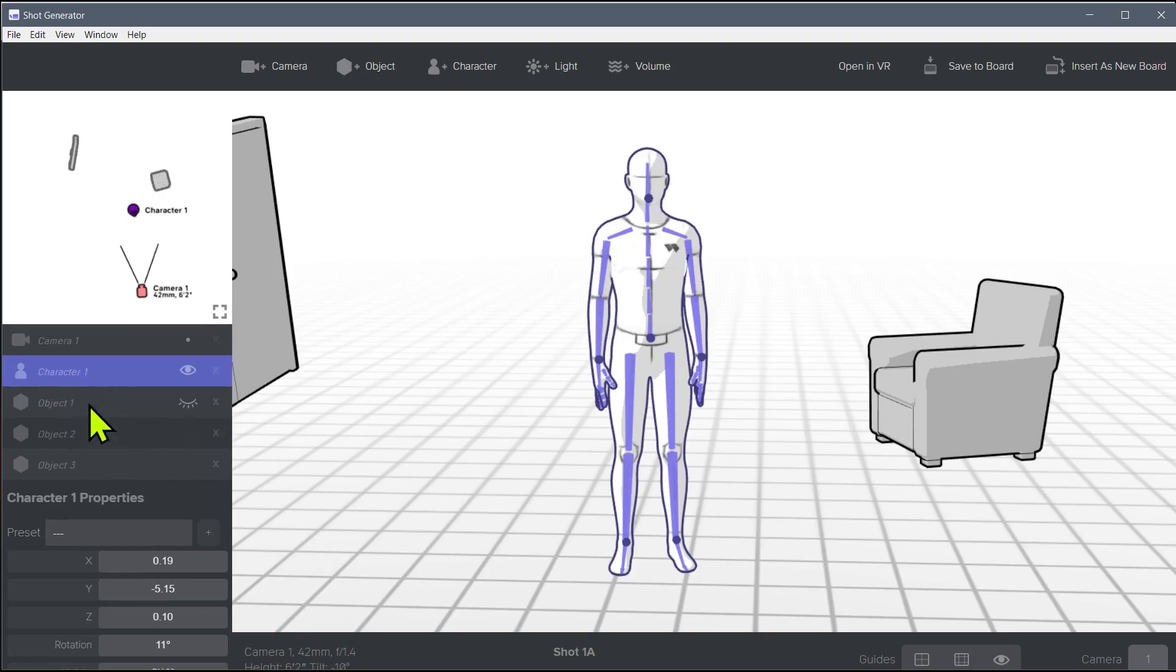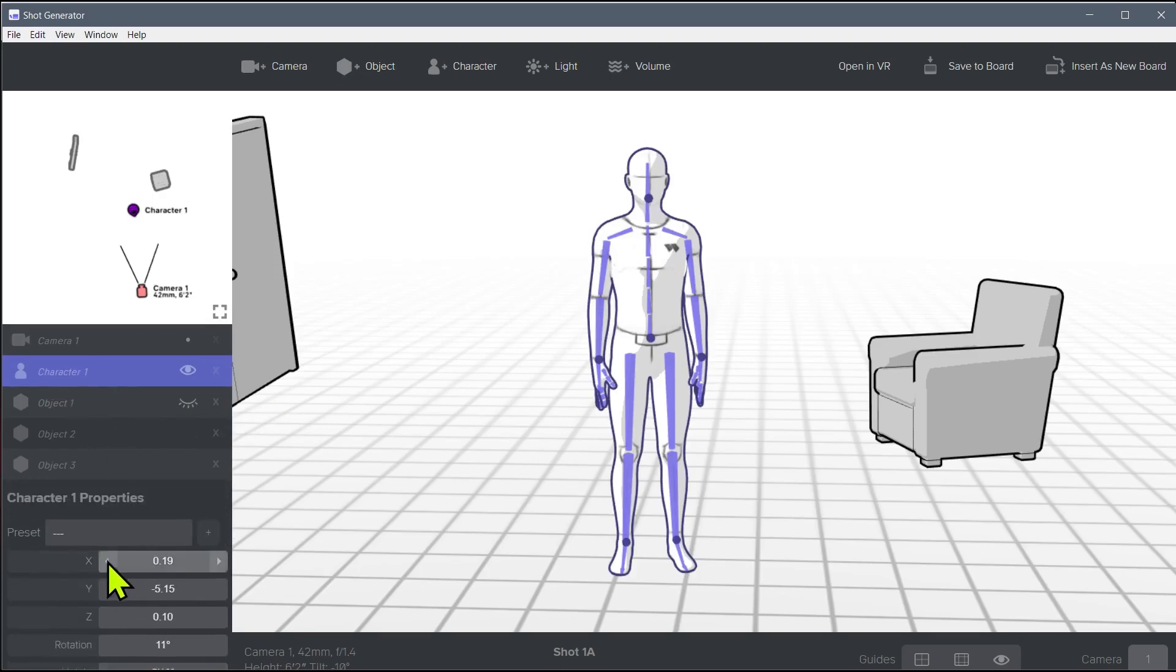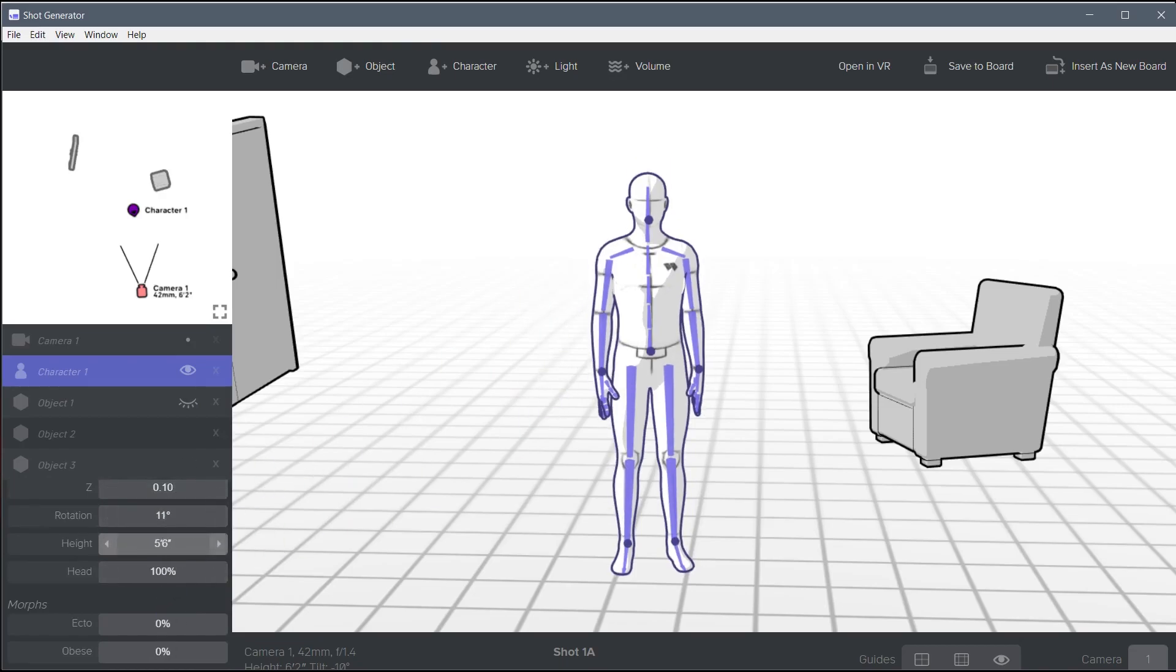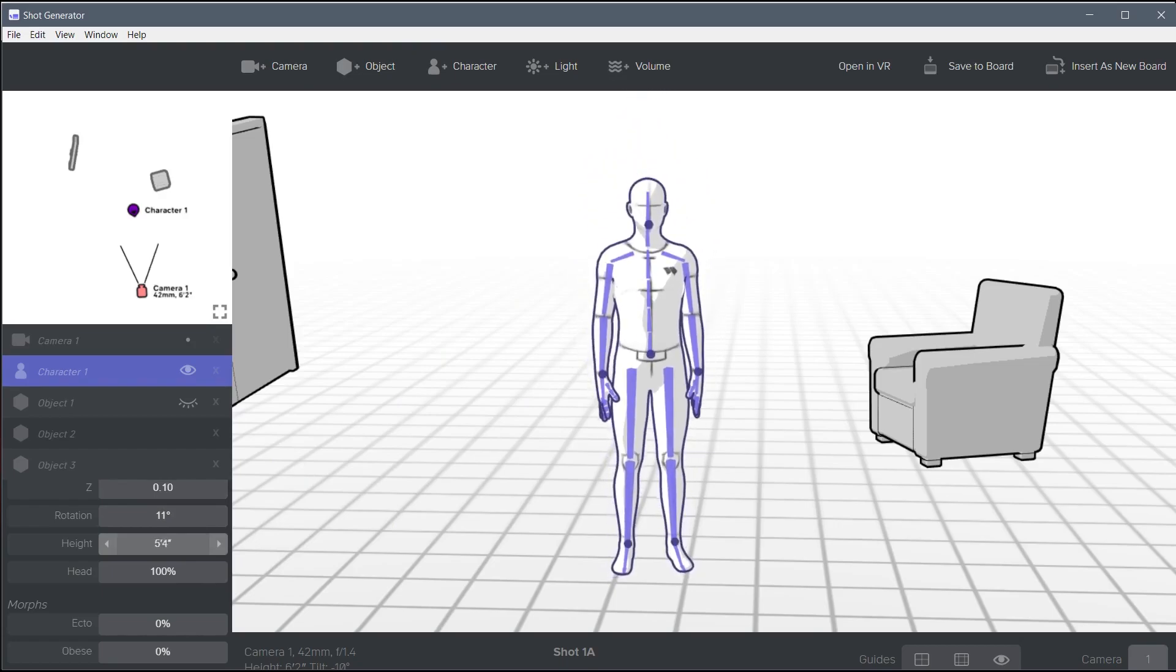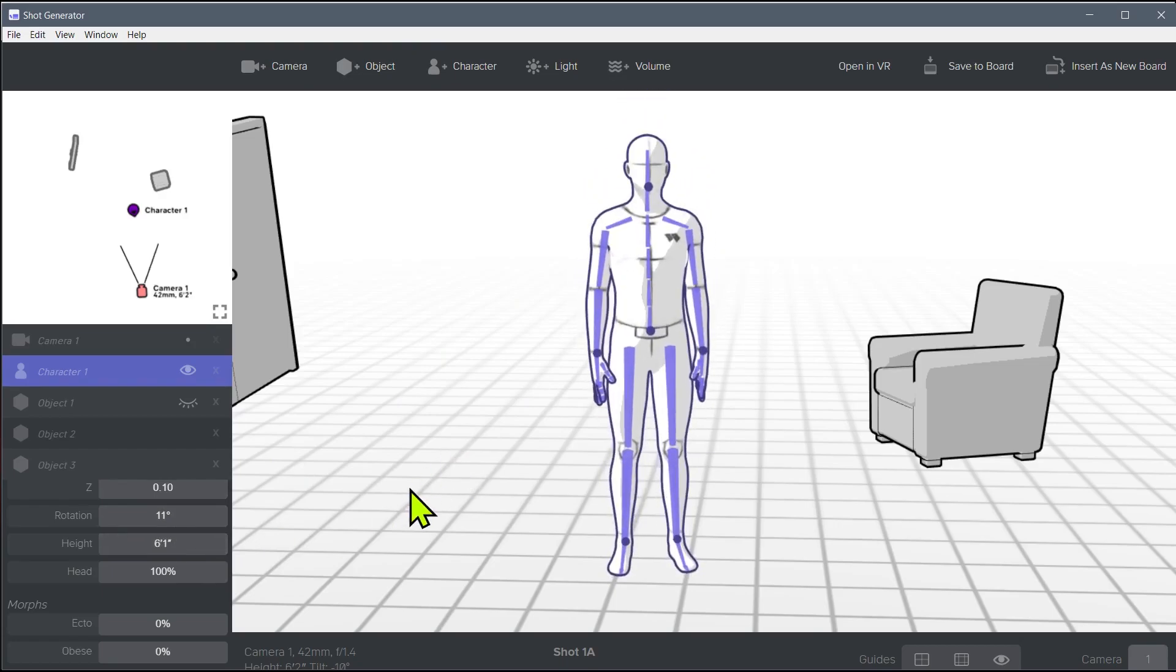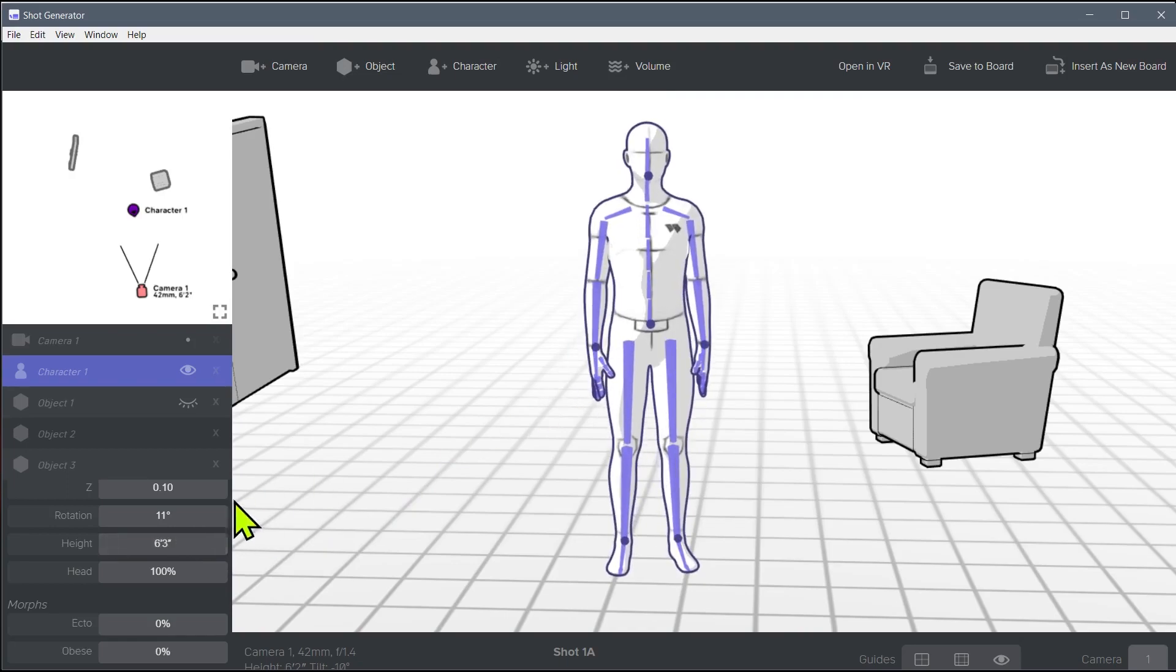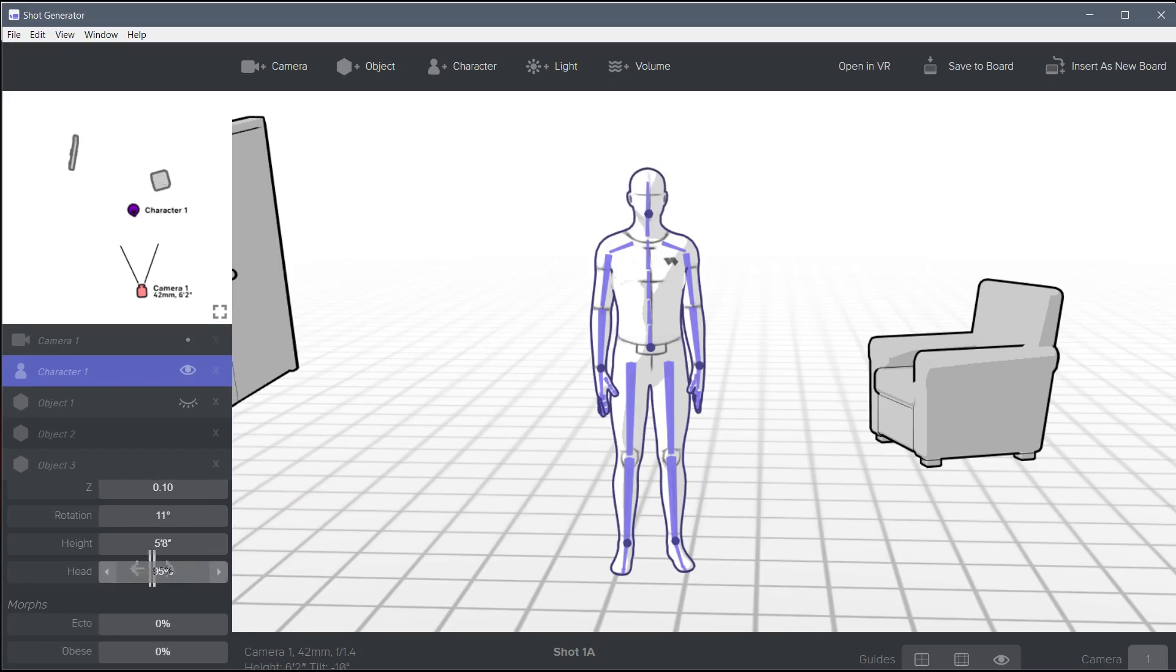So when the character is selected, we have the different options. We've learned about XYZ, moving them around, rotation. The height actually changes. This character is five foot ten. So if we know the actors or the people we're going to be using in our story or film or whatever we're making, we can make the model the same height as they are, which will give us an accurate representation of how they'll look in the scene.